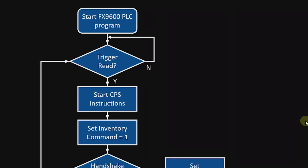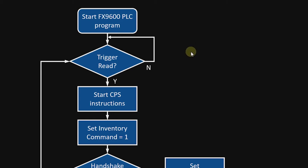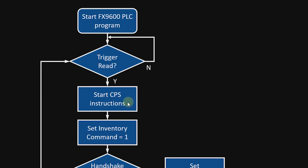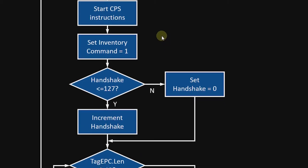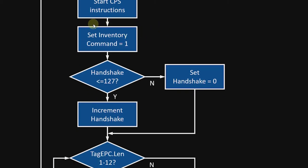Okay, so before we get started on the ladder logic, I wanted to go over the general process flow for how my program is set up. There is the start here where we have the program downloaded into the PLC and it basically waits for something to trigger a read process. When we have that trigger occur, we start this copy synchronous file instruction which is running the entire time because what it will do is allow me to copy any instructions to the reader and receive any results from the reader back into my PLC. I will then need to set the inventory command to one. That's the read setting. I will increment my handshake and that handshake has to be between zero and 127 as far as the value is concerned.